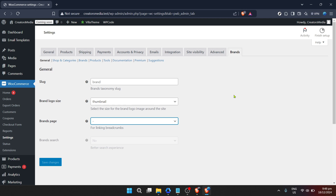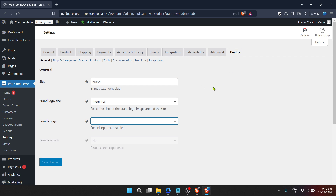Within the WooCommerce settings, you're looking for a new option that has appeared thanks to your newly activated plugin. This option will be labeled something along the lines of "Brands." This new section is where you can start the exciting process of adding and managing brands in your store. From here, the specific details on adding and managing individual brands will depend on the plugin you've chosen. Most will allow you to add brand names, logos, and even detailed descriptions, all of which enhance the browsing experience for your customers.